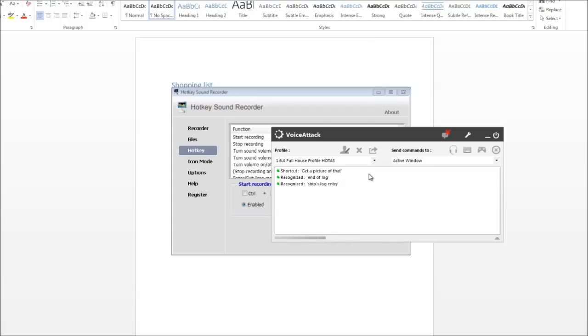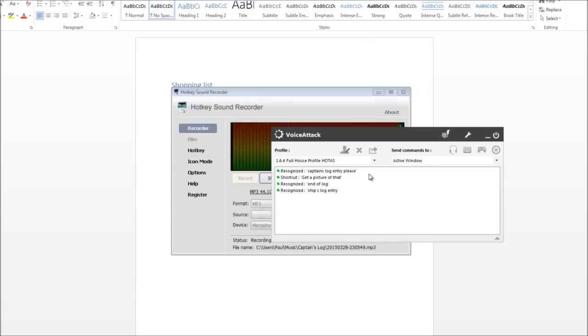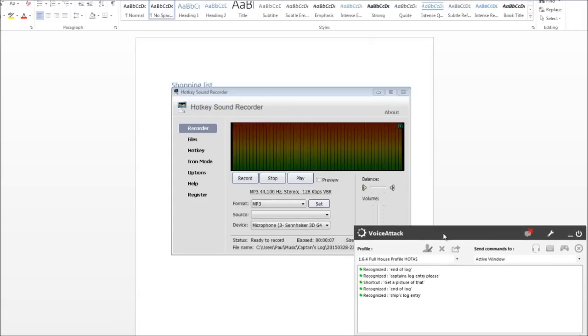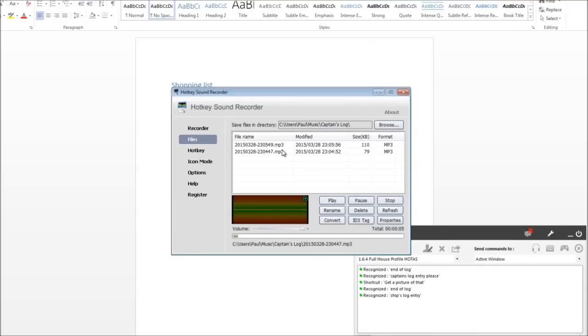Captain's Log Entry please. Blah-dee-blah, blah-blah, blah. End of Log. So we can go back to Files. Yeah that one's there. I won't bother playing it but I think you get the picture. So you can do quite a bit.